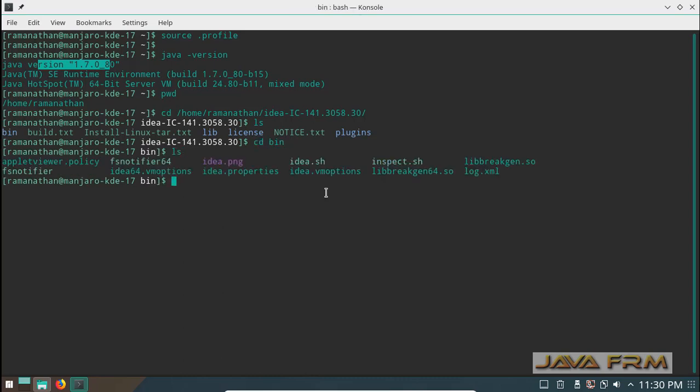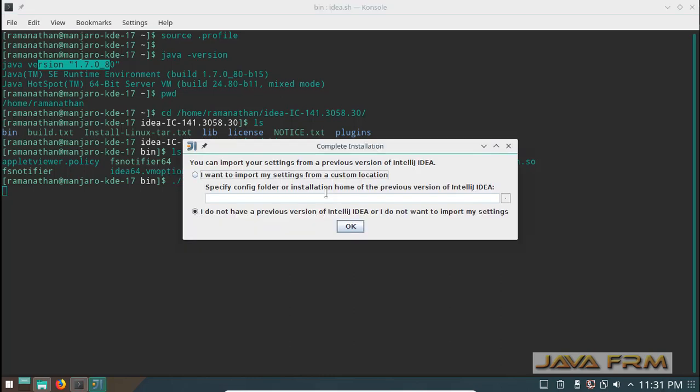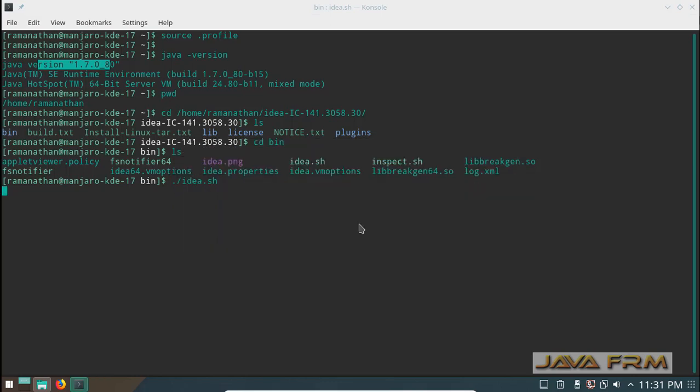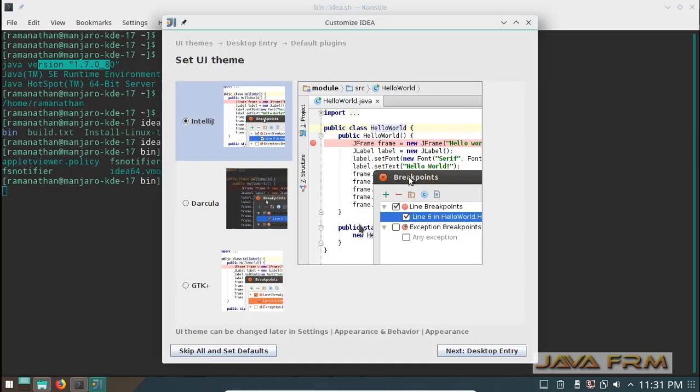Now I am going to execute dot slash idea dot sh. This will run the IntelliJ 14 Community Edition IDE. Follow the installation steps as shown in the video.